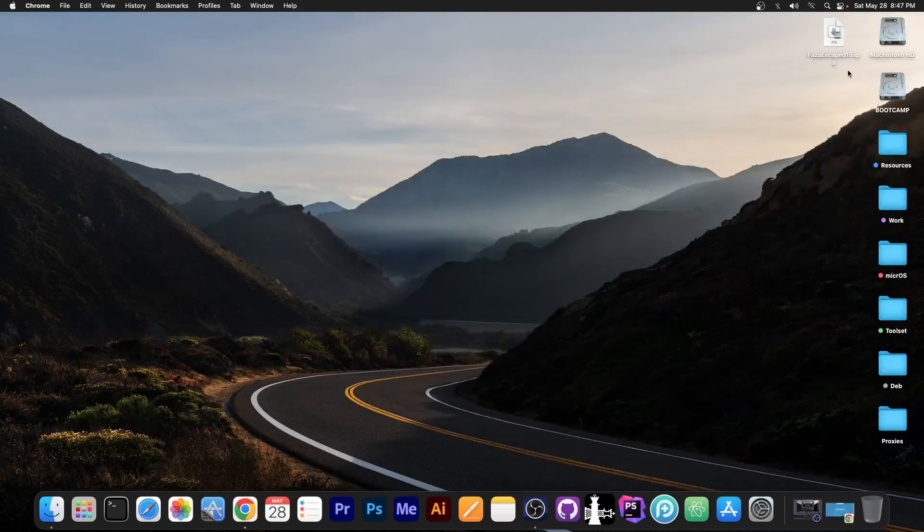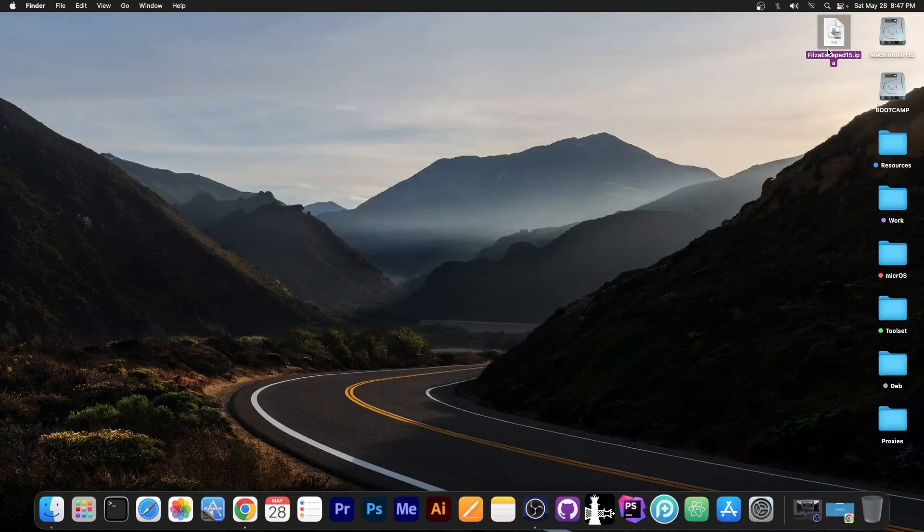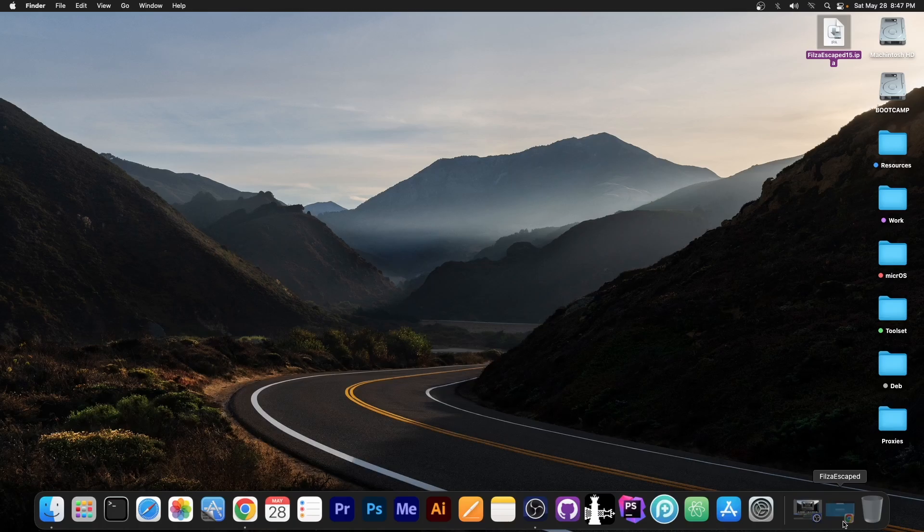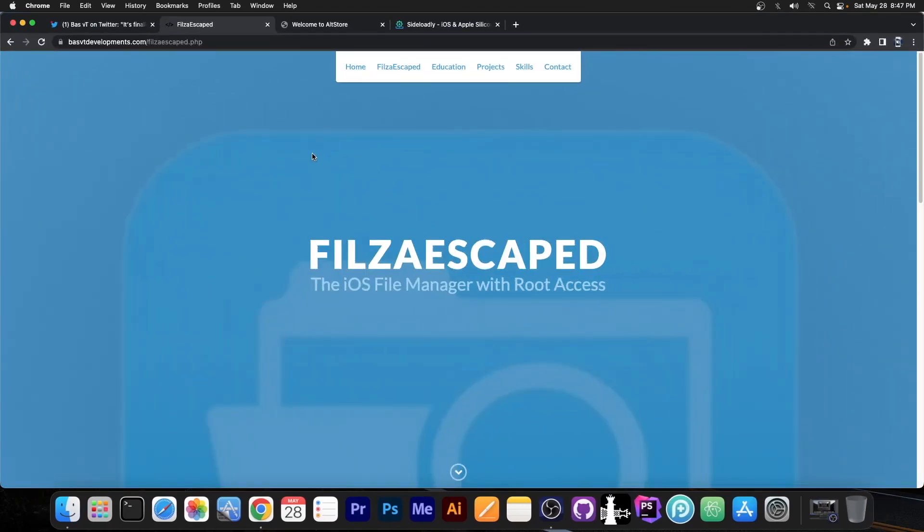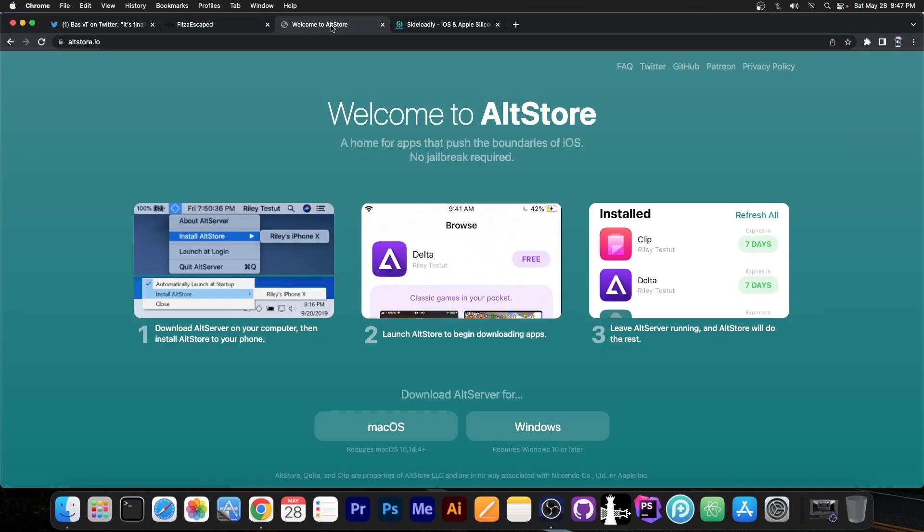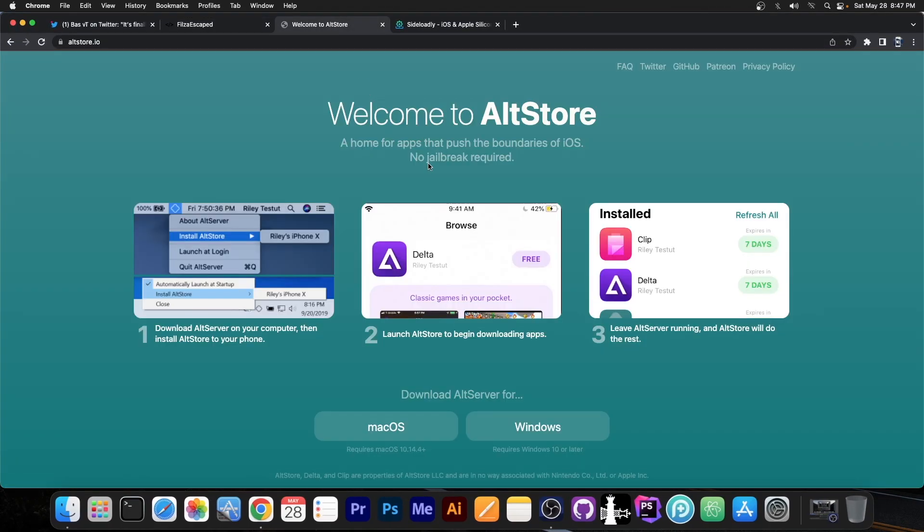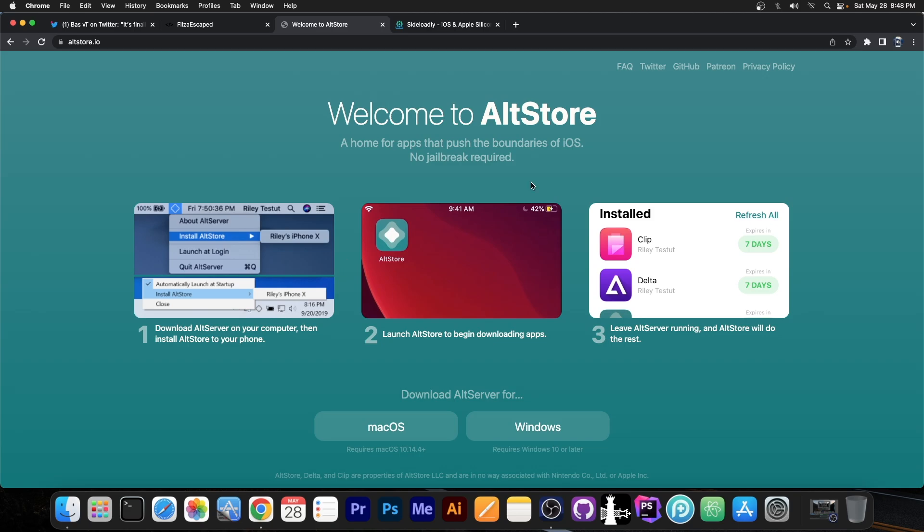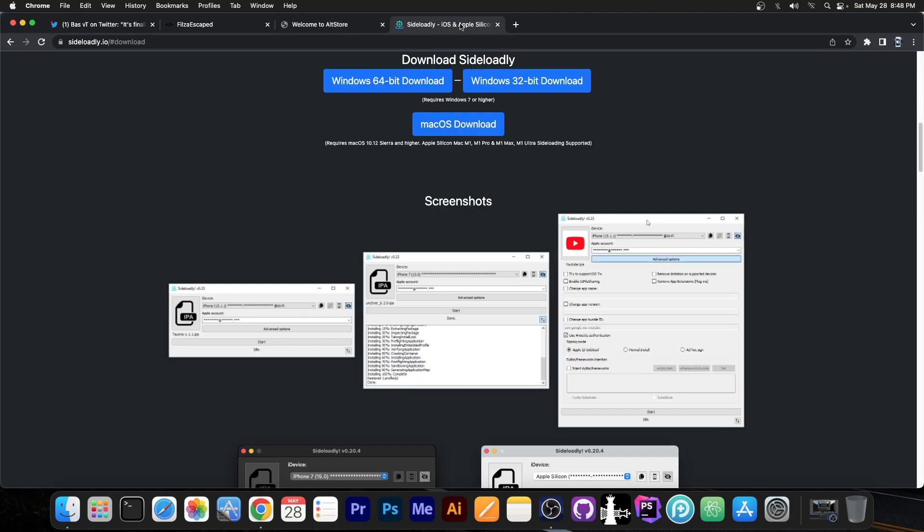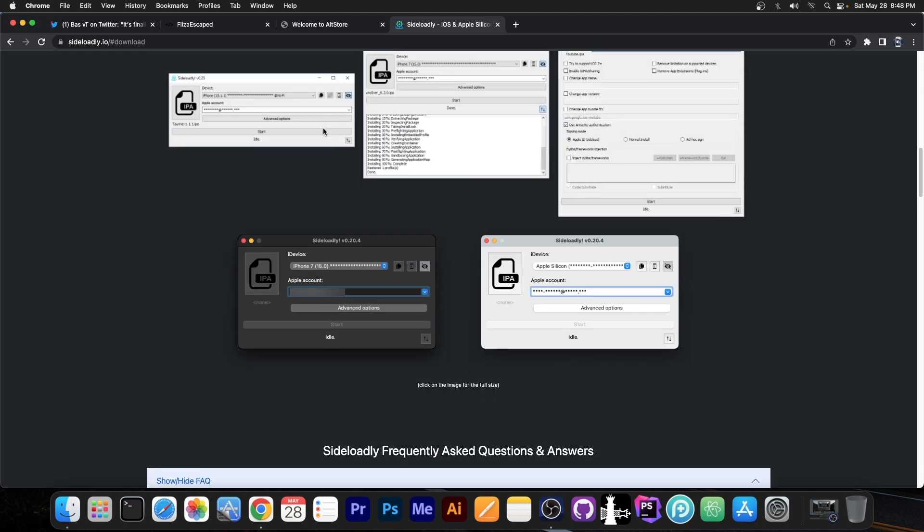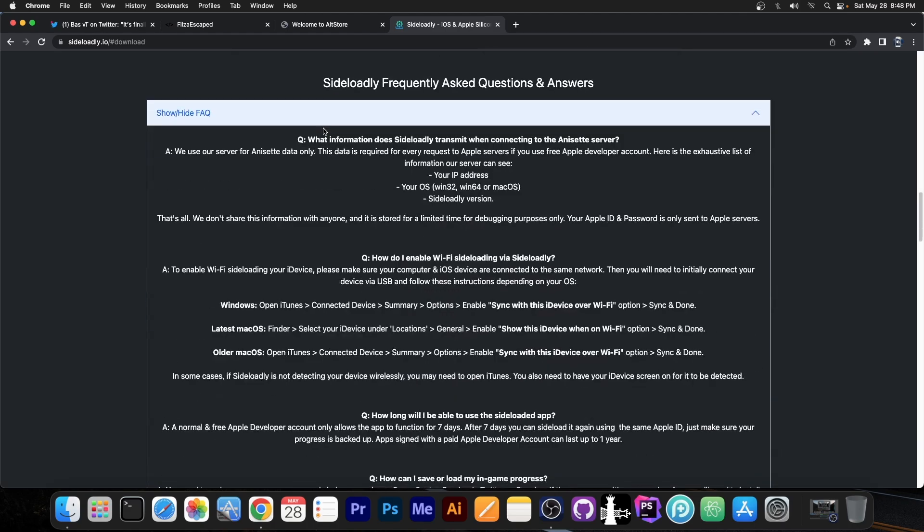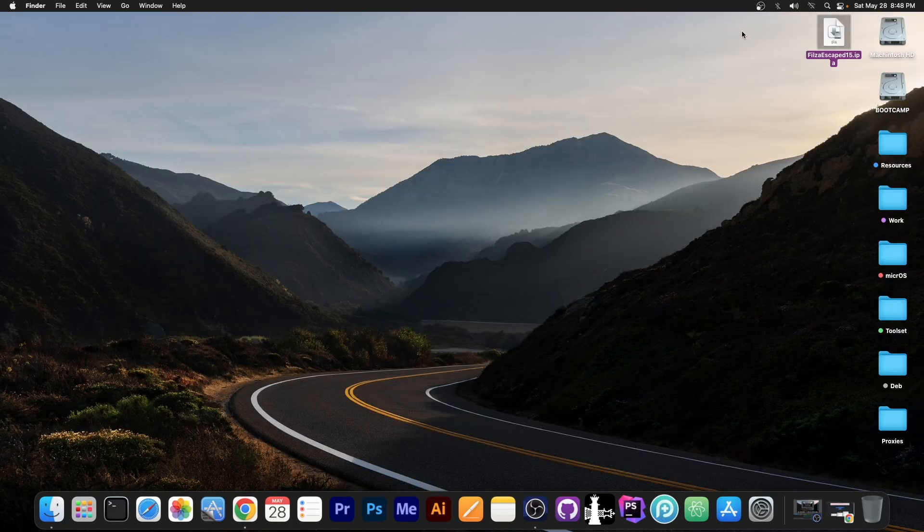Once you have the IPA file, which looks like this over here, you can get it on both macOS and Windows, it doesn't matter. You're going to have to sideload it to the device. You can either use AltStore for that, the most common way, or Sideloadly. Both of them work both on Windows and macOS, and you can use whichever you like. So let's sideload it.